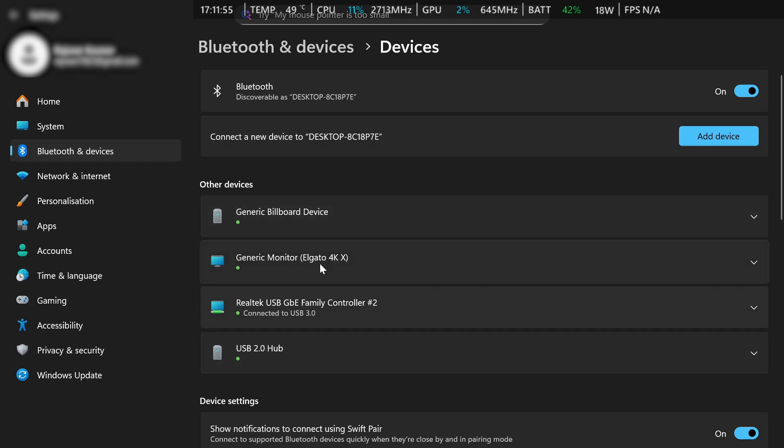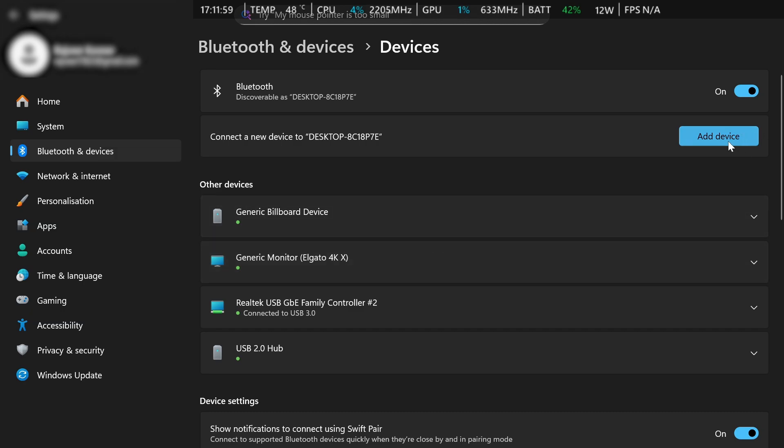If that still doesn't work, what you could do once it's over here in devices and it says connected, you can disconnect it and then just go to add device again, then you should be good.